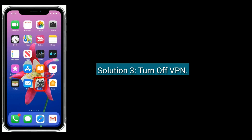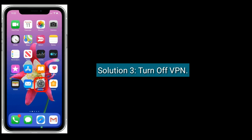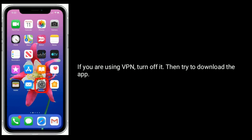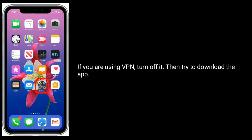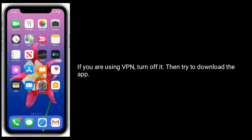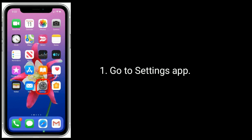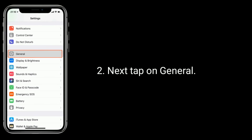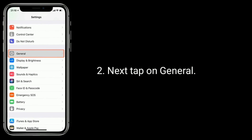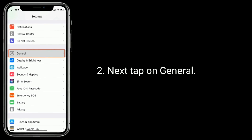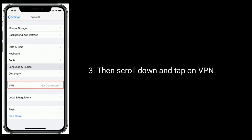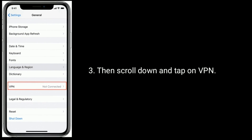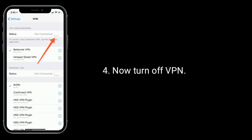Solution 3 is to turn off VPN. If you are using a VPN, turn it off, then try to download the app. Go to the Settings app, tap on General, then scroll down and tap on VPN. Now turn off VPN.